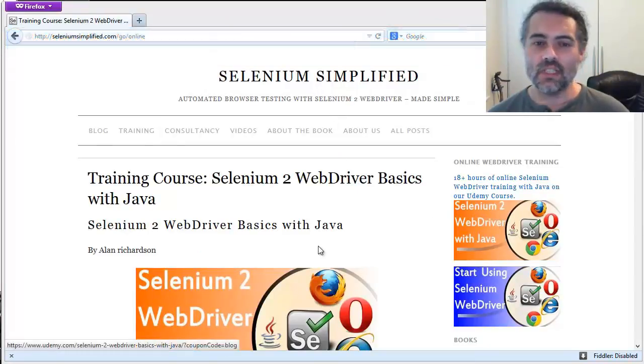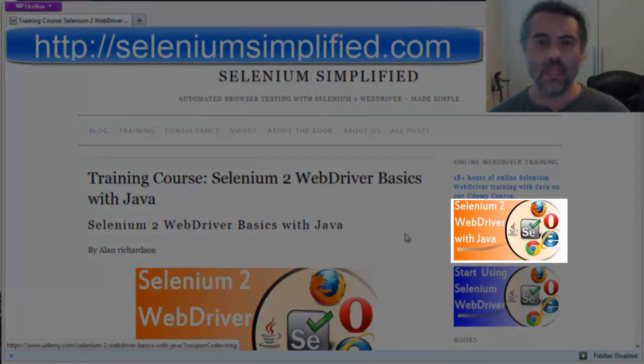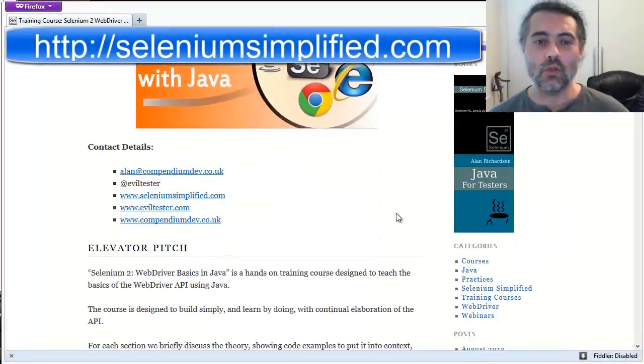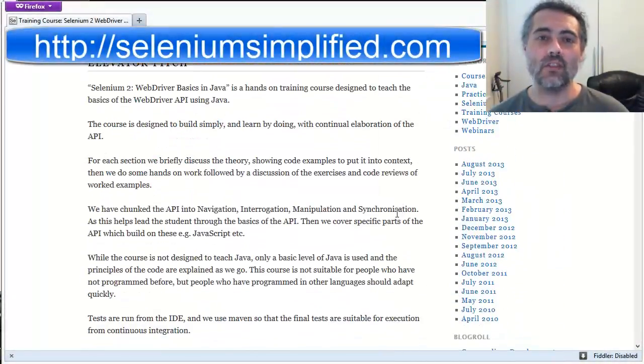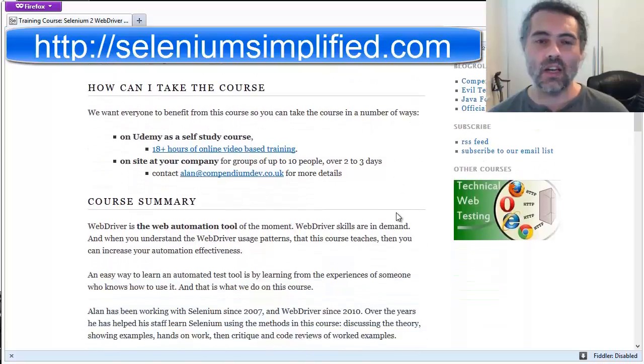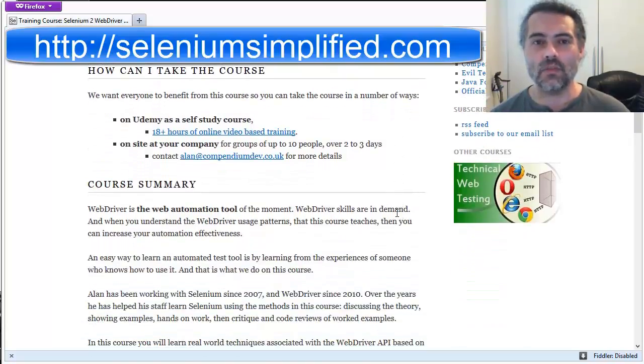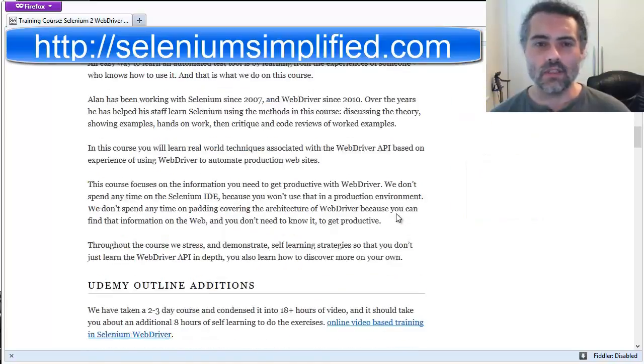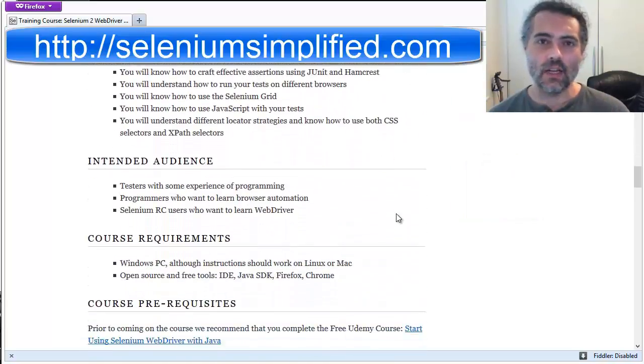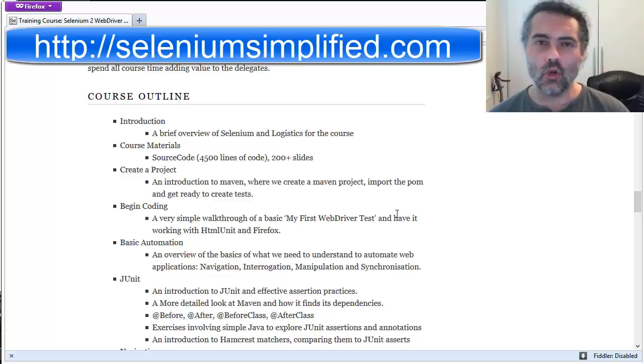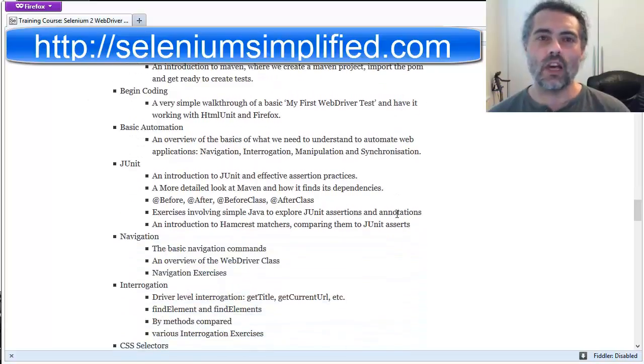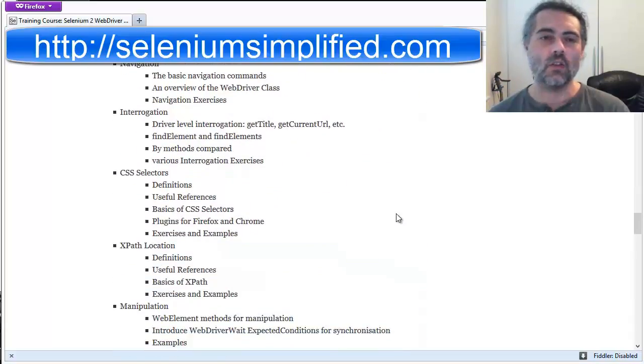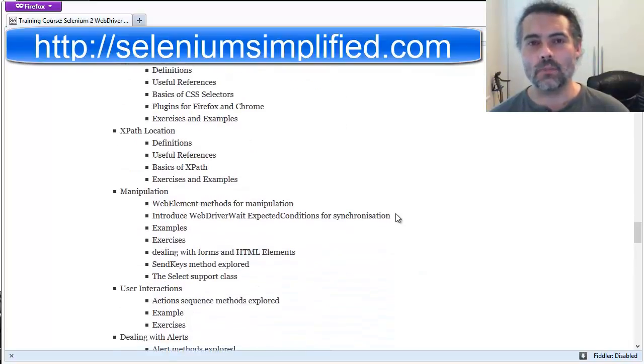Any one of these icons, the big orange course picture, will show you more details about the course and you can learn more. We cover pretty much the entire WebDriver API in terms of the production usage of it, leading from the very basics of navigation through to how to interrogate the DOM, through to how to manipulate the information, how to do page objects, how to synchronize effectively on the page.